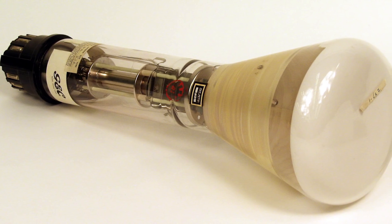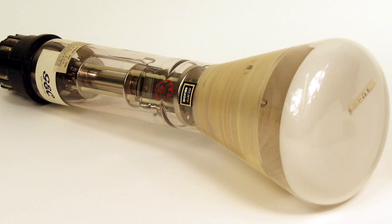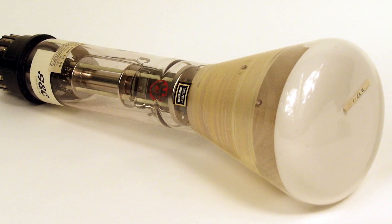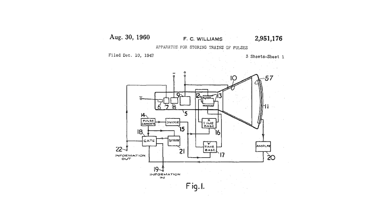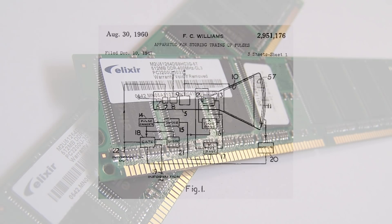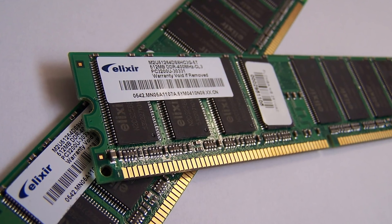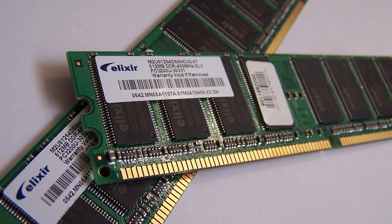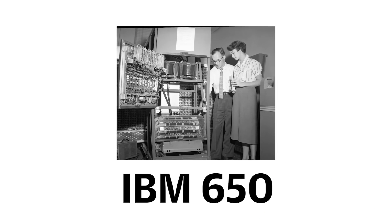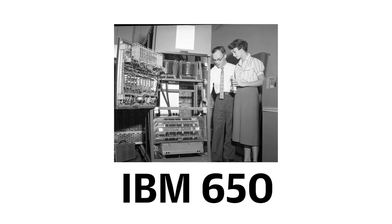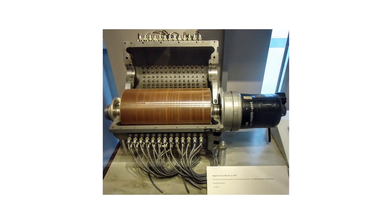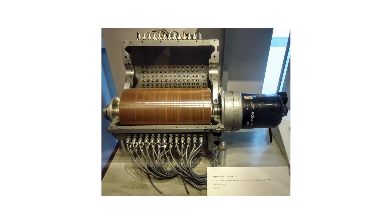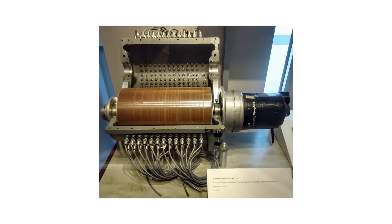Now the first usable volatile memory was something called a Williams tube and in your PC today it takes the form of RAM. If you want to store data long term on a computer remember you need non-volatile memory and the first mass-produced computer the IBM 650 used giant spinning magnetic drums to store data and these eventually evolved into the hard drive as we know it today.